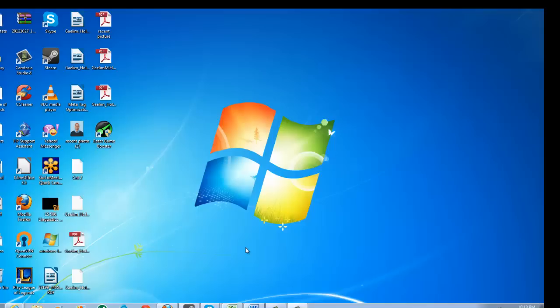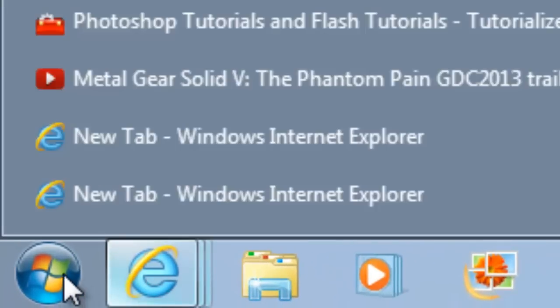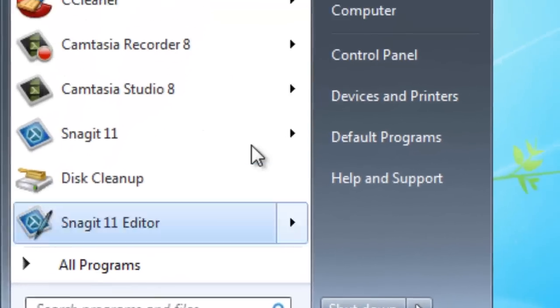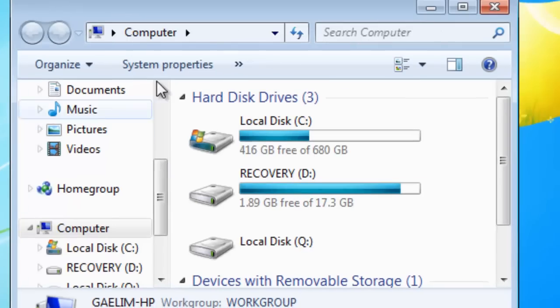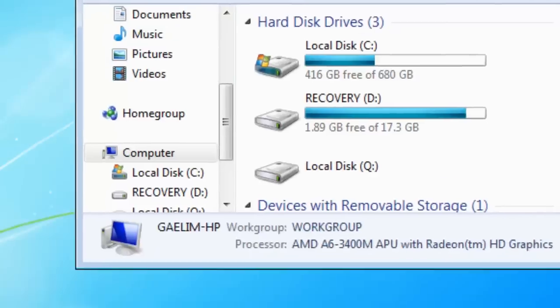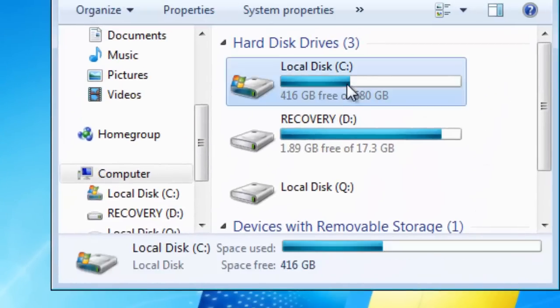So to use error checking, all you need to do is go to Start, go to Computer, and when your hard drive is displayed, right click.